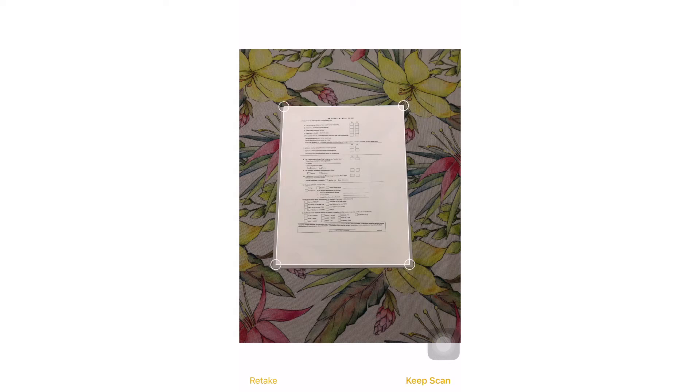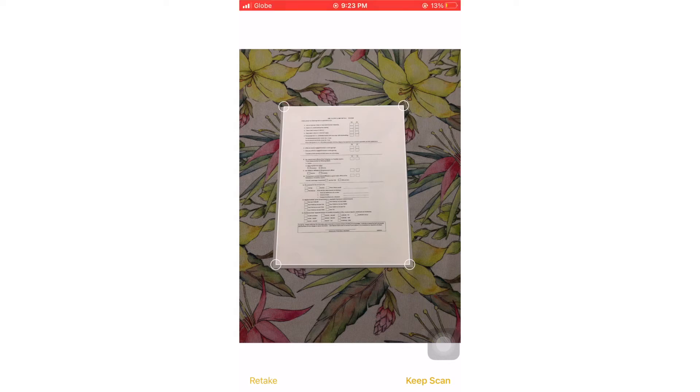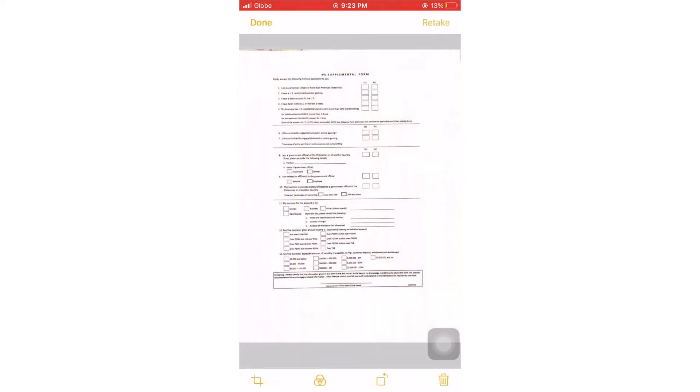Then click keep scan if we want to scan another document, and then click done.